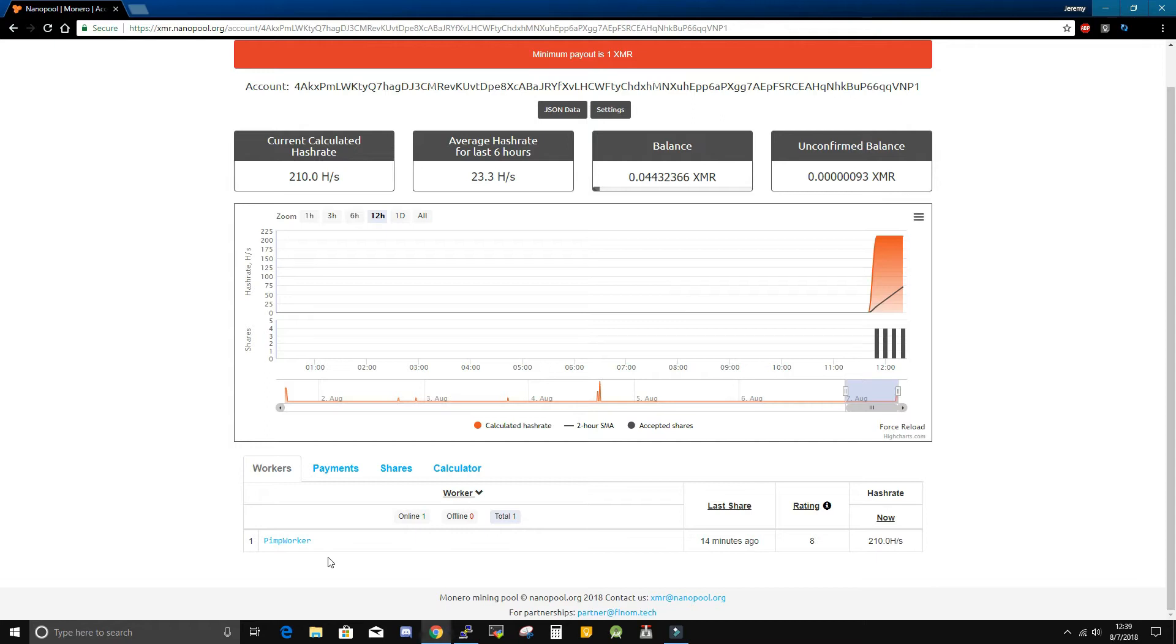You may have the wrong wallet address or it may not actually be mining correctly. Be sure to check out the getpimp.org forums for any additional information and happy mining pimps.